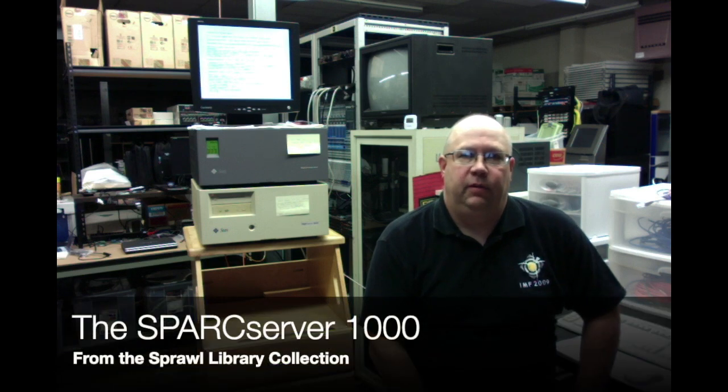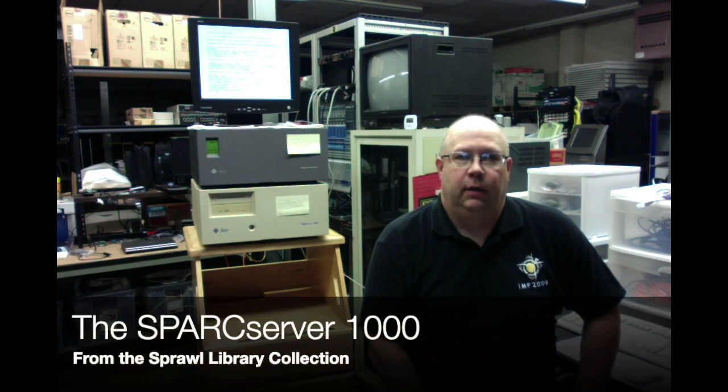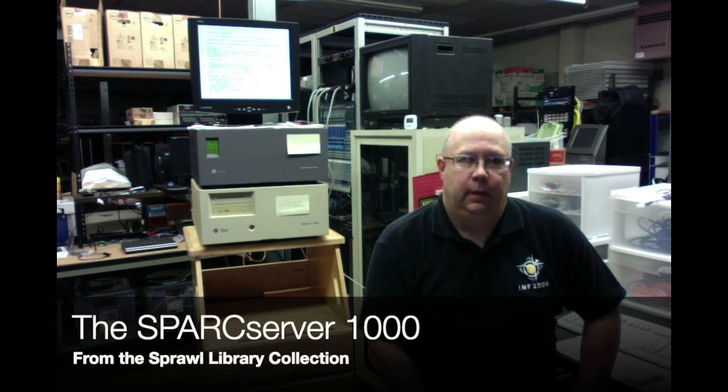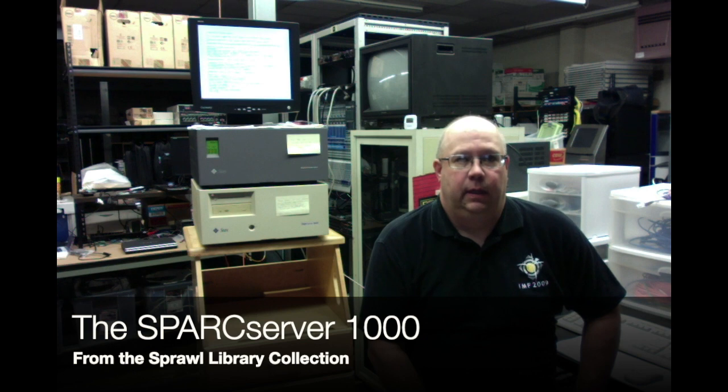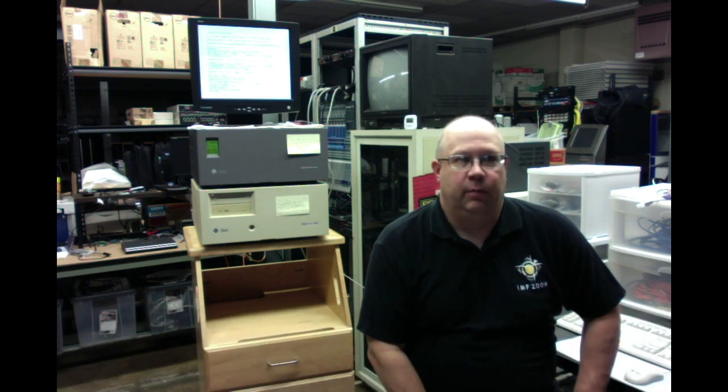Hello, my name is Mowgli, and I'm a curator with the Spraw Library. The Spraw Library is a private library here in Columbus, Ohio, and it specializes in science fiction, fantasy, and other forms of speculative fiction.